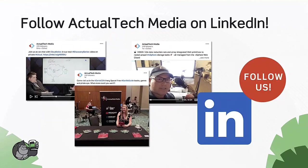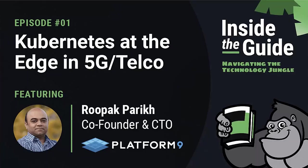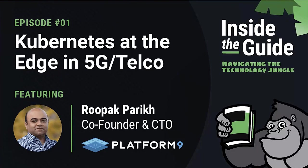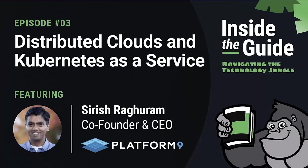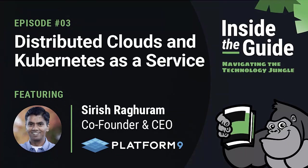I'm excited to announce that we've just launched a new Guerrilla Guide podcast called Inside the Guide: Navigating the Technology Jungle. We've already got three episodes released in the iTunes store. Episode one covers Kubernetes at the edge in 5G and telco. Episode two covers distributed Kubernetes in retail environments. And episode three covers distributed clouds and Kubernetes as a service with the CEO of Platform9. Check it out in the iTunes store. You'll find a link in the handouts tab.